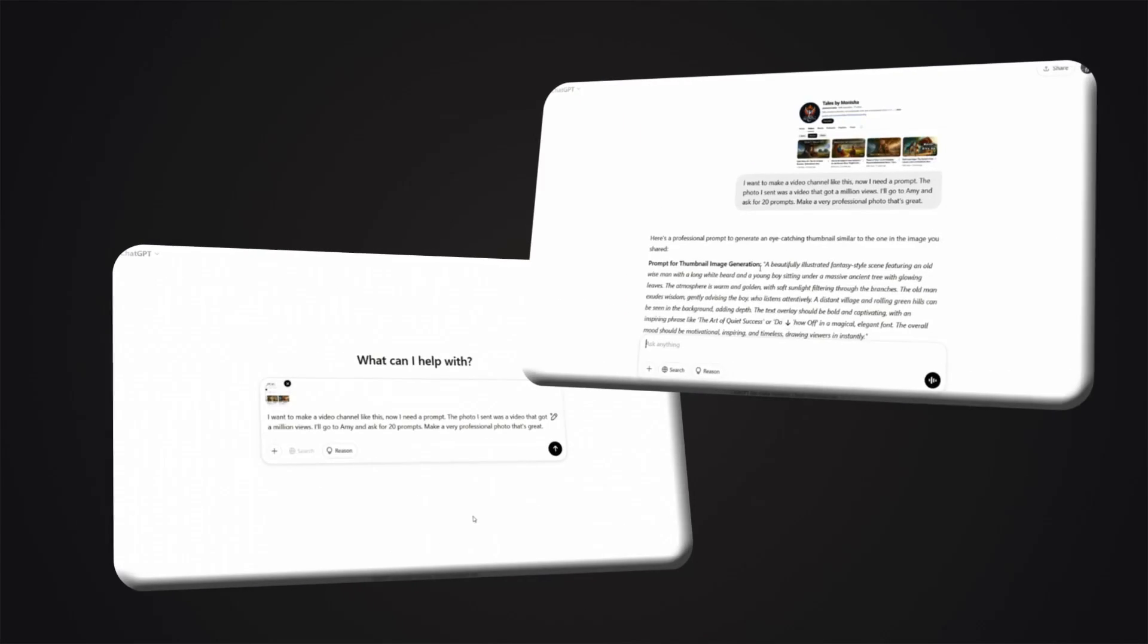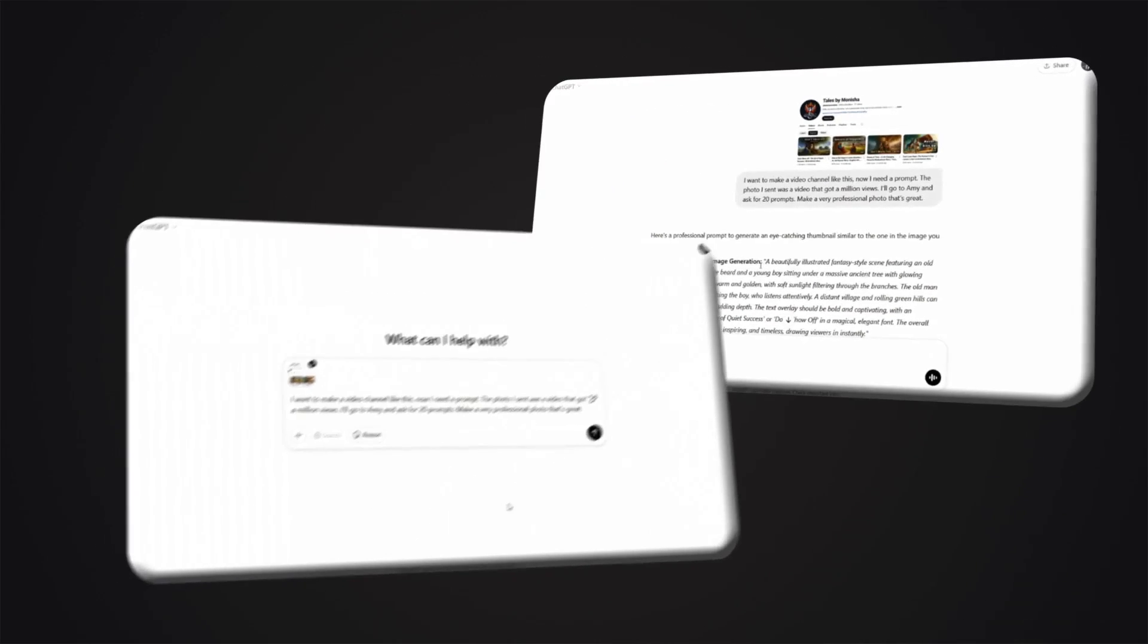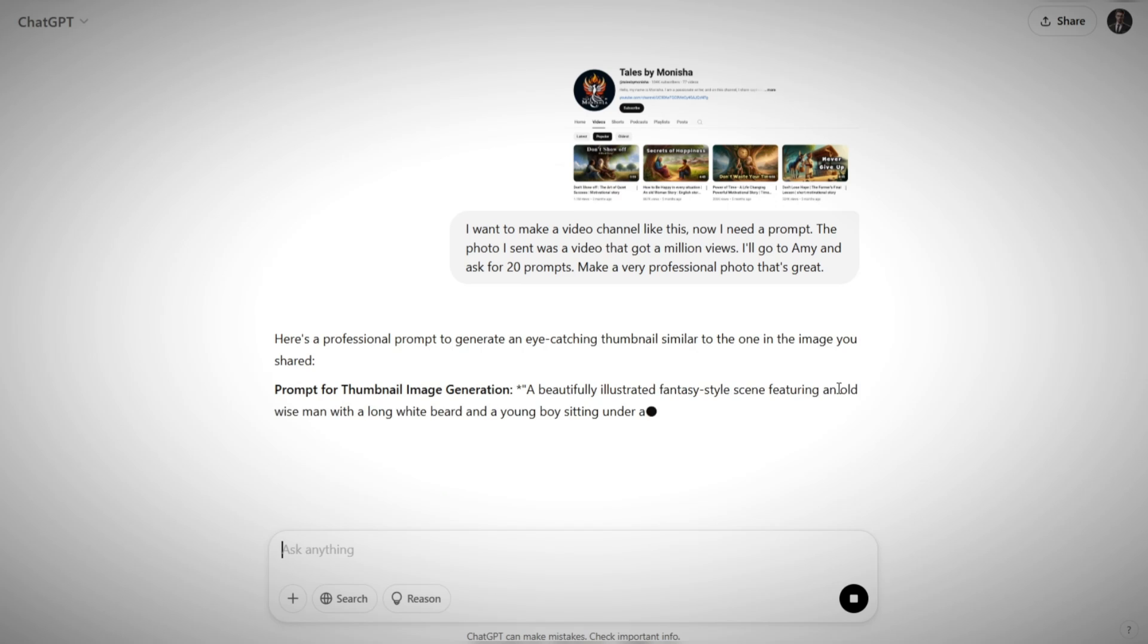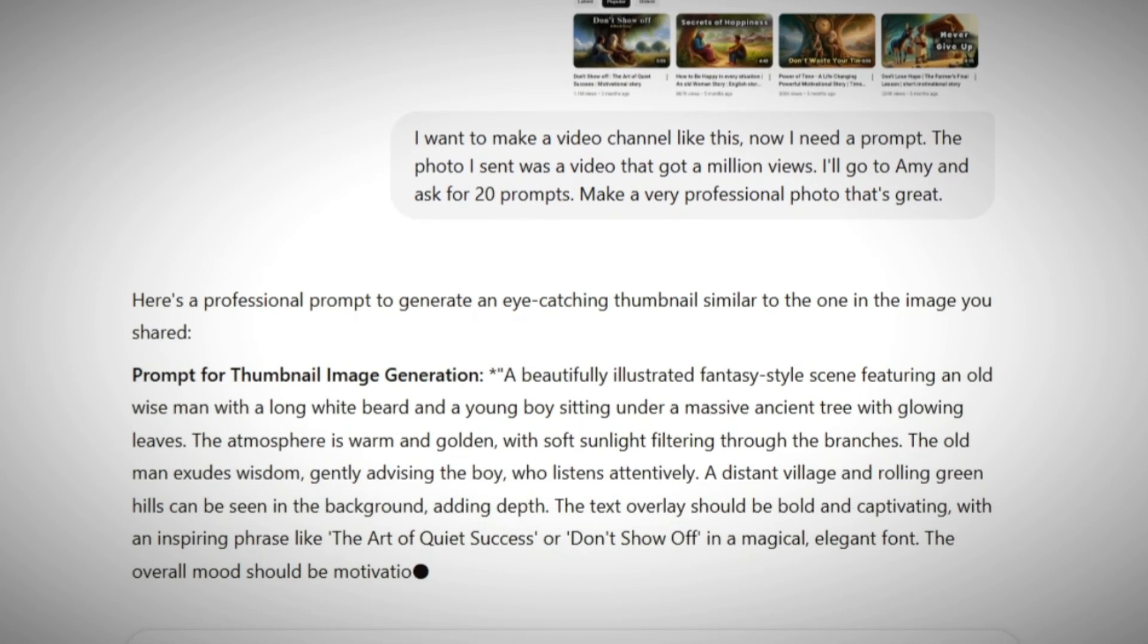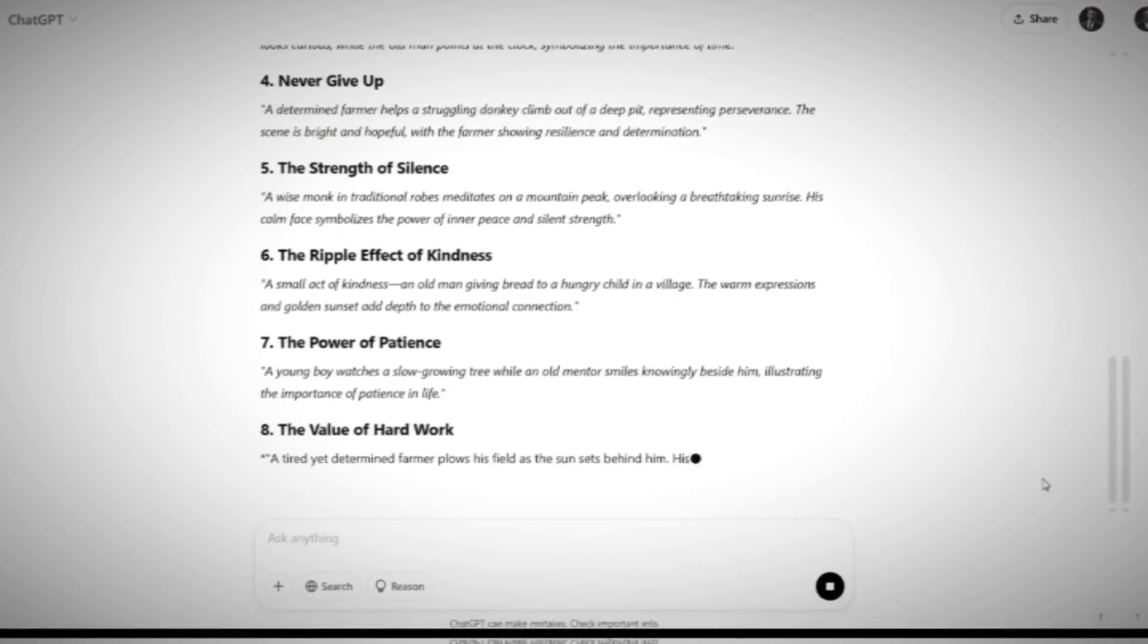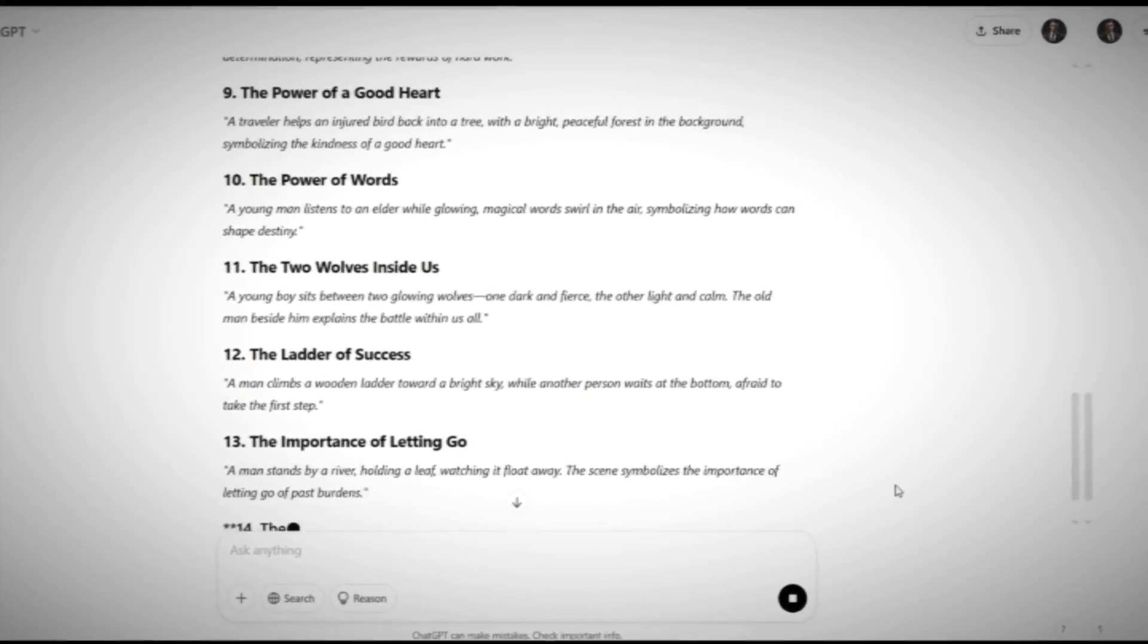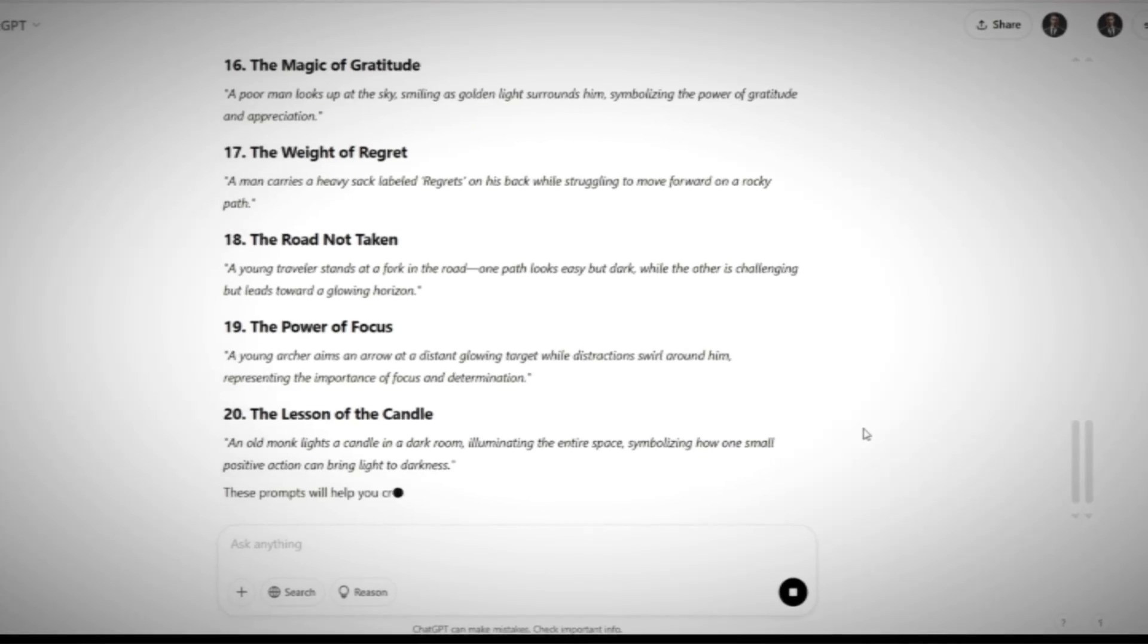Now go to ChatGPT and enter the prompt. Ask ChatGPT to create 20 prompts for me according to this channel. In a very short time, ChatGPT prepared these 20 prompts for me. Of course, the important thing to know is that if you want to have more accurate visual prompts, you need to give ChatGPT a screenshot of the channel page you are planning to model from. This will ensure that the prompts generated for the images are completely in line with the style and look of your desired channel.